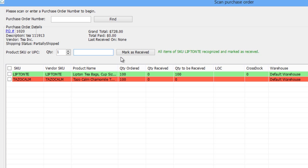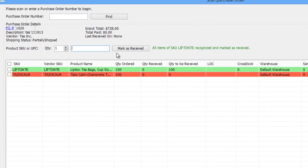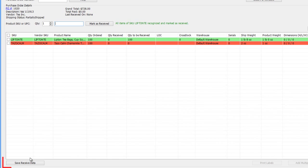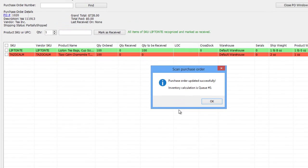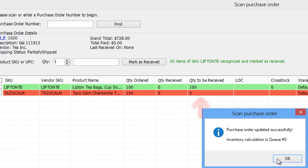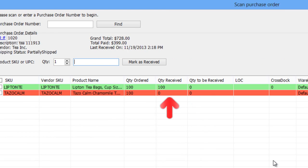Quantity value entered will appear in the Quantity to be Received field for a final review. Now click Save Received Data at the bottom of the page. The Quantity to be Received field will empty into the Quantity Received field, and the PO status will update to Received.